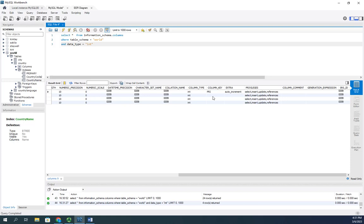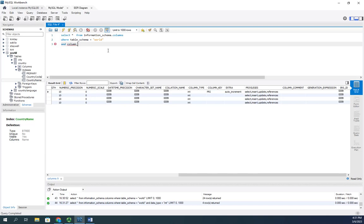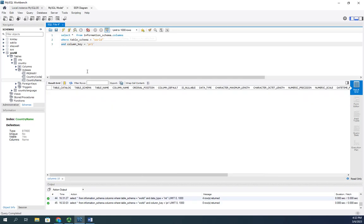We come over here and we say column key PRI. Let's change this to where column_key equals PRI and see if we can find all of our primary keys.